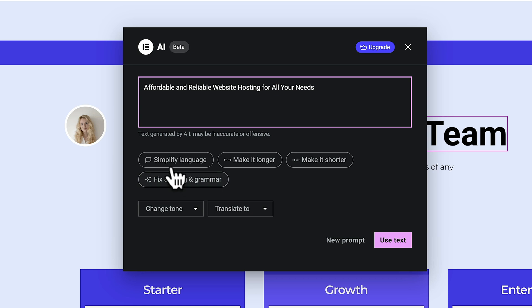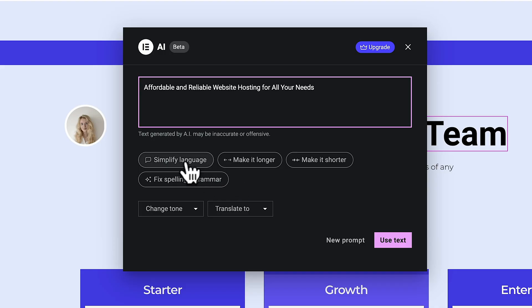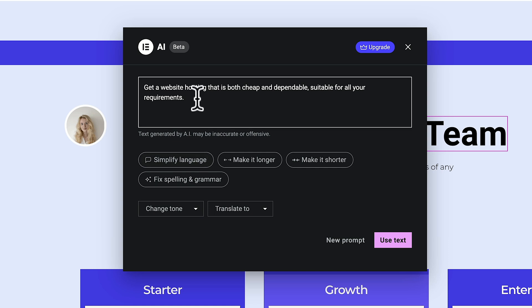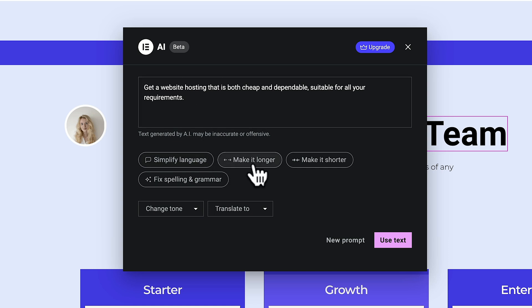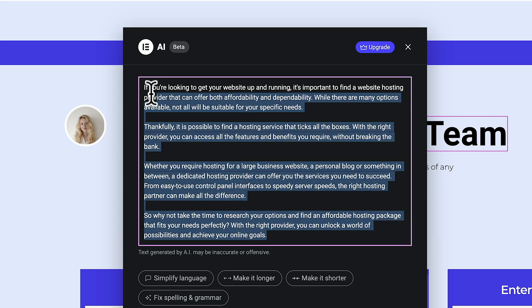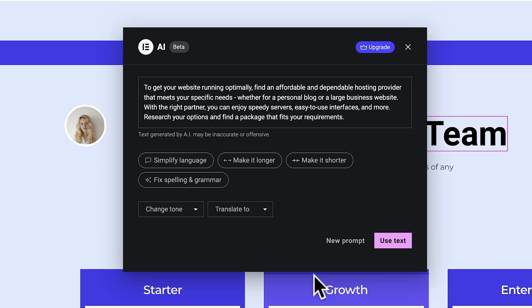You also notice that we get these additional options underneath: simplify language, make it longer, shorter, and fix any spelling and grammar. So let's say we want to simplify the language — you can see this now simplifies things. If you want to make it longer, it makes it considerably longer — we now have four paragraphs worth. Let's try 'make it shorter' and we now get a shorter version. You can use these options to propel whether you want things to be longer, shorter, whatever you want.